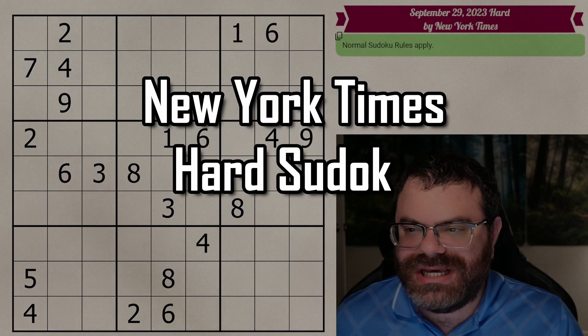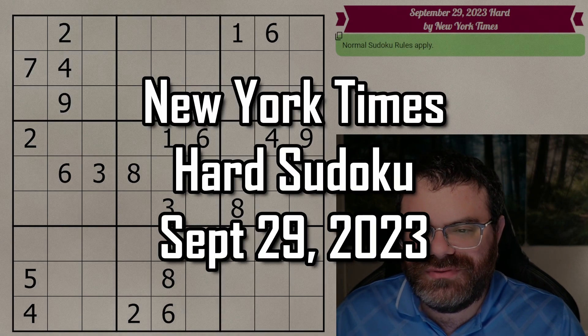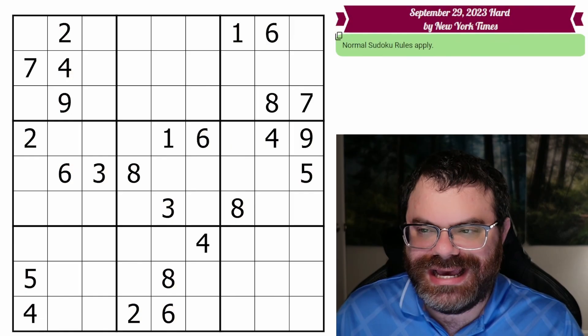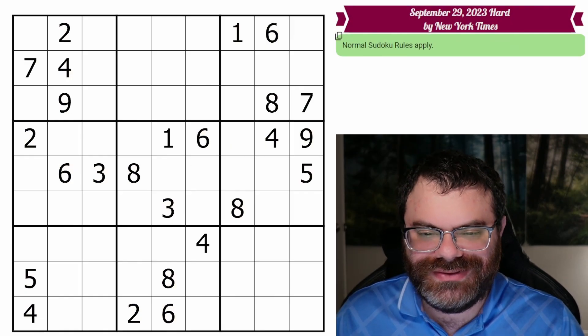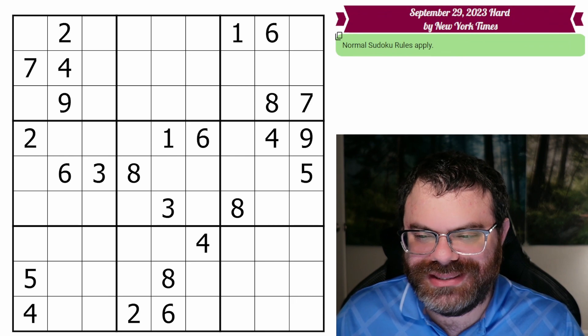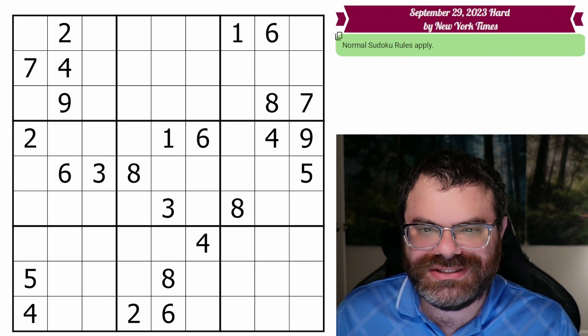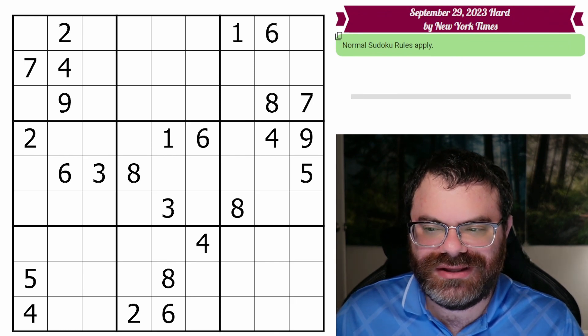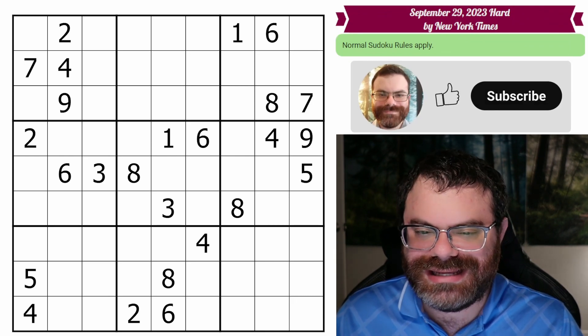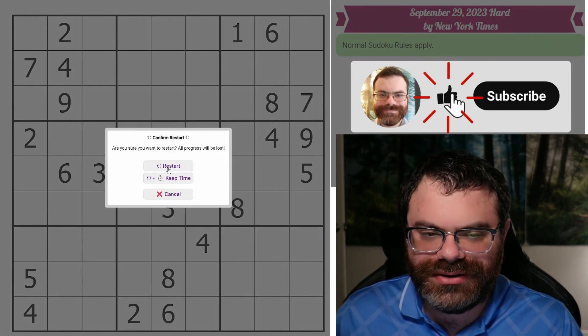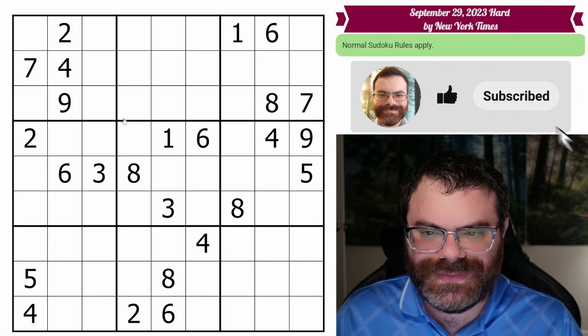Hello, let's do the New York Times hard Sudoku for September 29th, 2023. There's a link in the description if you'd like to try the puzzle yourself, and I'm going to get started right now.